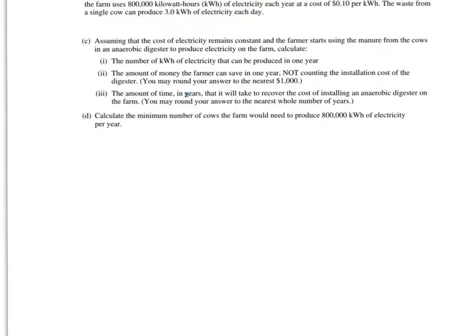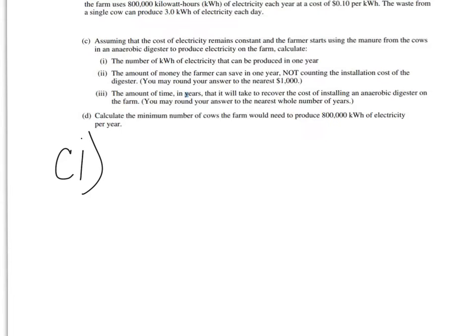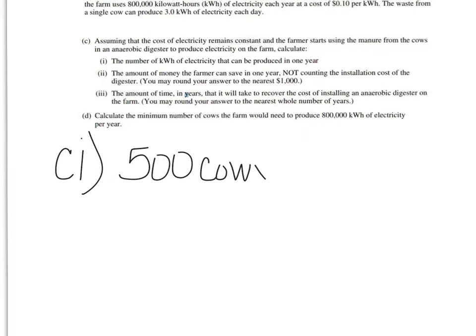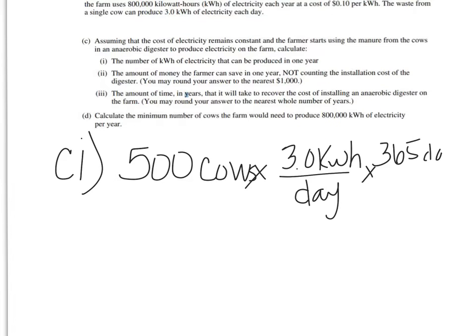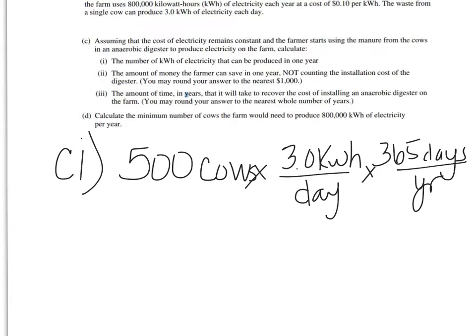So we need to look at our givens and figure out what we want to use. So we have 500 cows, and in the givens it says that each cow produces 3 kilowatt hours per day. But it asked us in a year, so you need to know that there's 365 days per year.